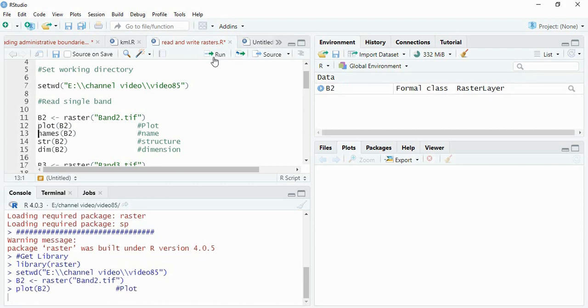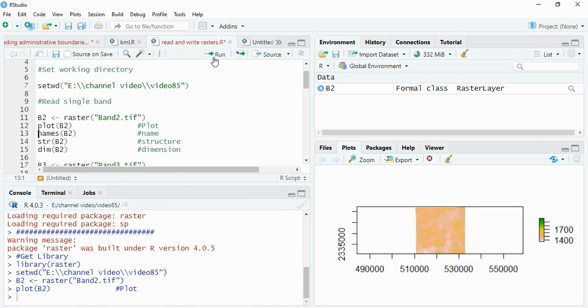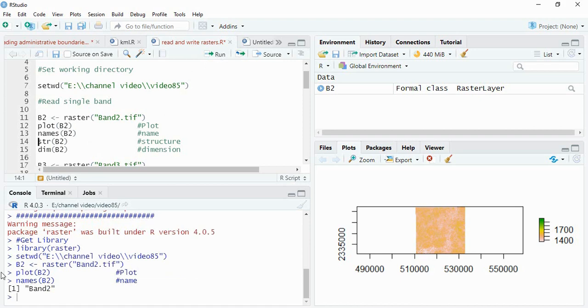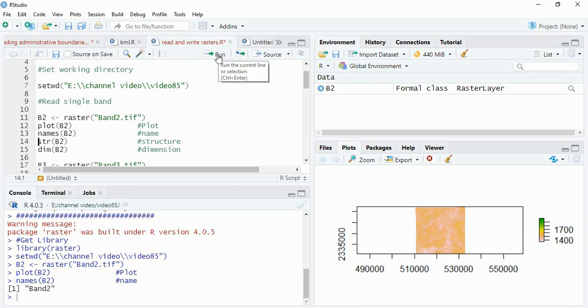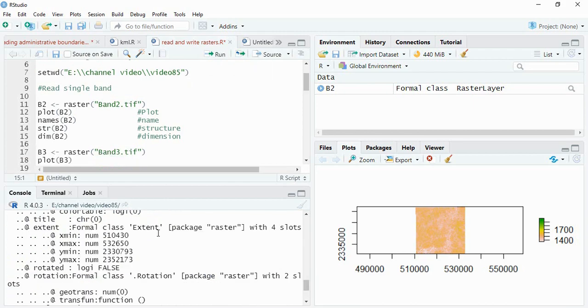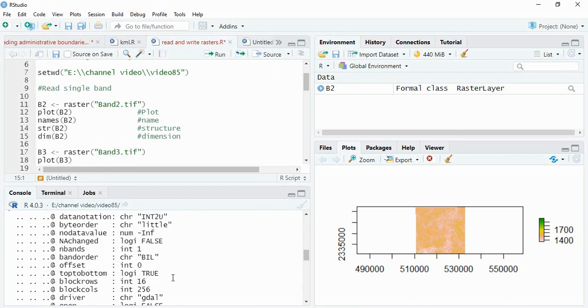Now we can plot it using function plot. This is your data. We can see the names. Name is band 2. Then the structure using str function. It will show you the structure.